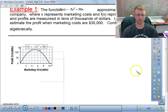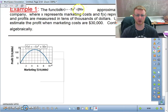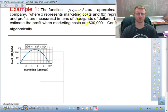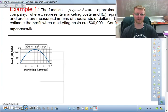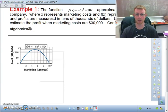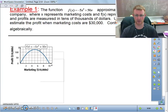The essential question is: what types of information do graphs of functions give us? We're going to use graphs of functions to estimate function values, domains and ranges, y-intercepts and zeros. A function f(x) = -5x² + 50x approximates the profit a toy company makes, where x represents marketing costs and f(x) represents profit. Both costs and profits are measured in tens of thousands of dollars. Use the graph to estimate the profit when marketing costs are $30,000, then confirm algebraically.